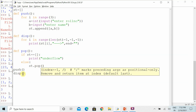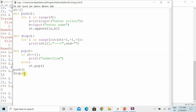Now let's call the pop function. When you are using the pop function in your code, please give it a different name to avoid conflict with Python's built-in pop function — you can change the case. After deleting, I just want to display the remaining elements.